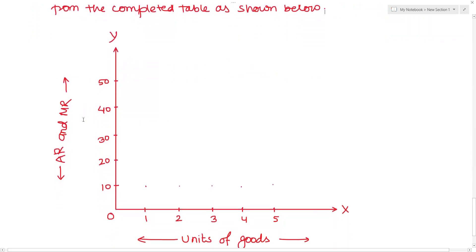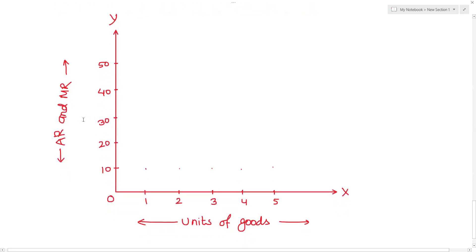Plotting the values: Q value 1 gives average revenue 10, Q value 2 gives average revenue 10, Q value 3 gives average revenue 10, Q value 4 gives average revenue 10, Q value 5 gives average revenue 10.